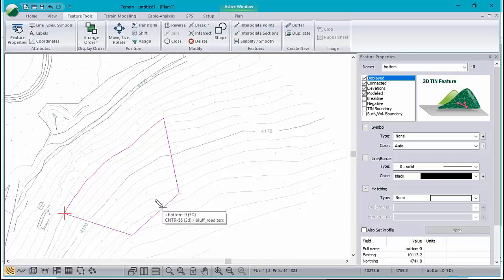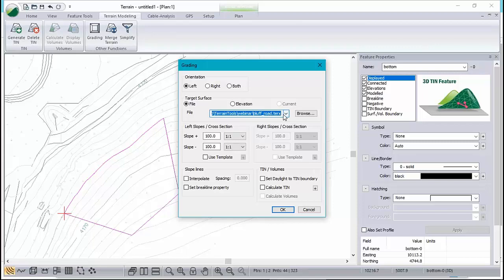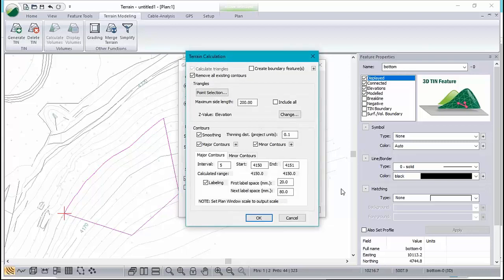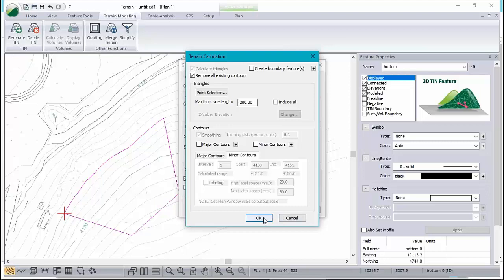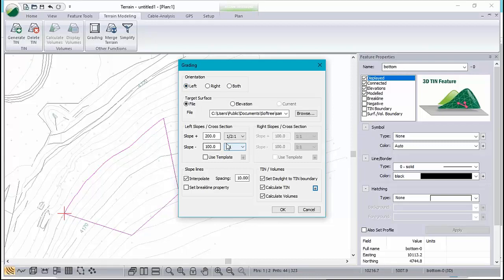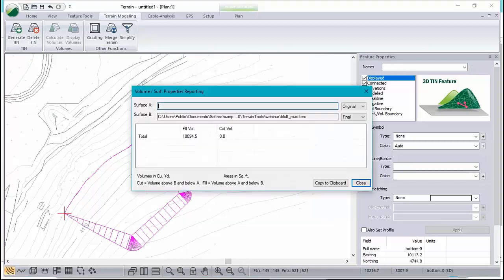Now I'm going to grade this up to the surface. What surface? The one that I'm using is the background road, the background survey of the pit. I want to cut up at 200%. I don't care about fill, there won't be any fill. Slope lines every 10 feet. I'm going to calculate a terrain, but I don't want to see contours, so I'm going to turn them off. I think I'm ready to go here. Is the direction correct? I drew in a clockwise direction, so left is correct. There it is.